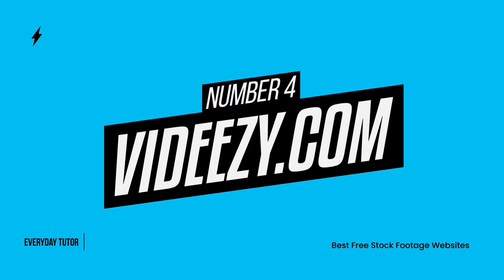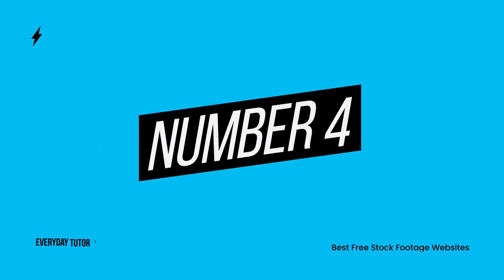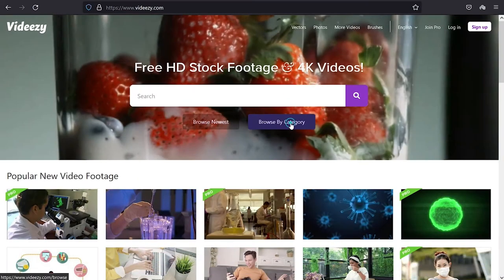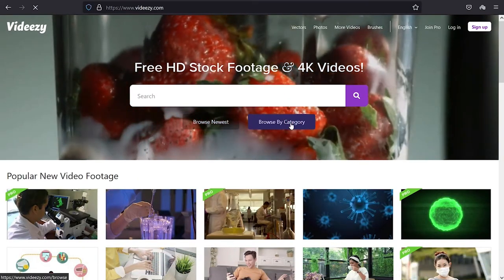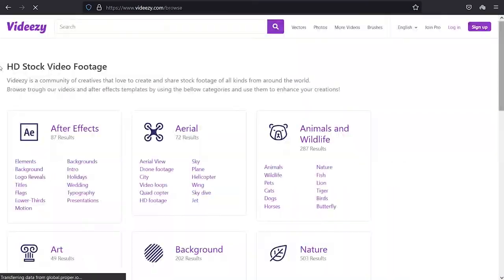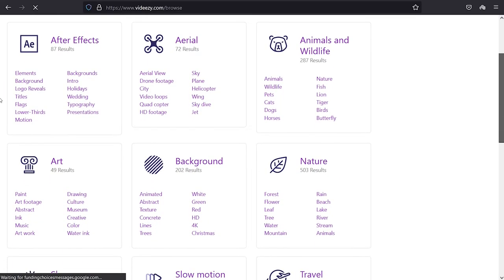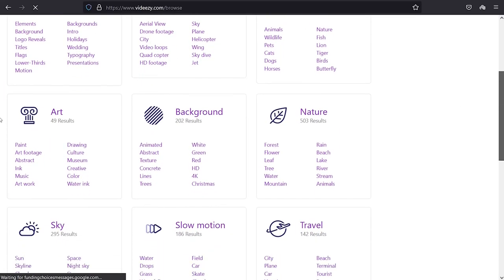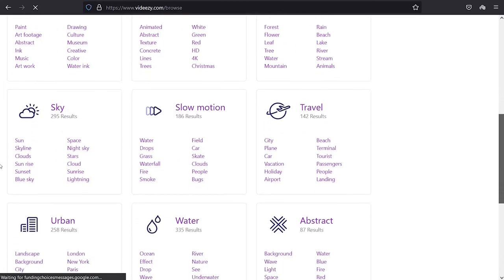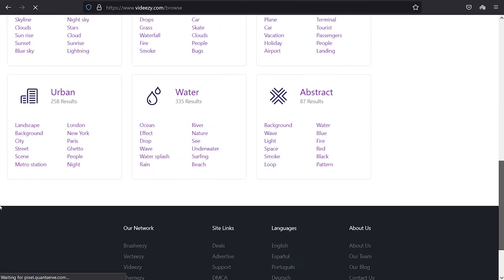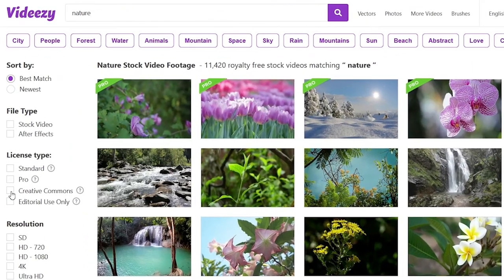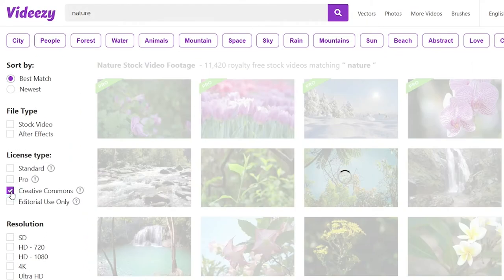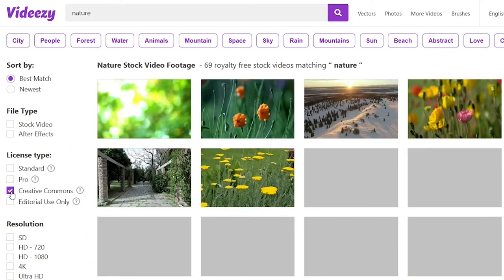Videezy is a popular stock video website that offers free and premium videos. They have a huge selection of animations, graphics, and footage to meet any creative need. Just like Videvo, you have to select Creative Commons from the license section to explore the free stock footage.